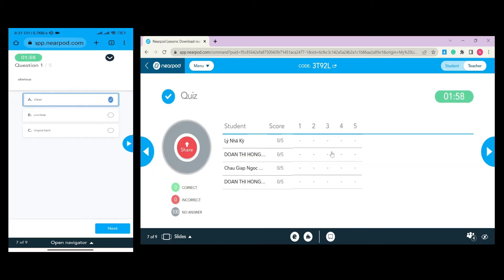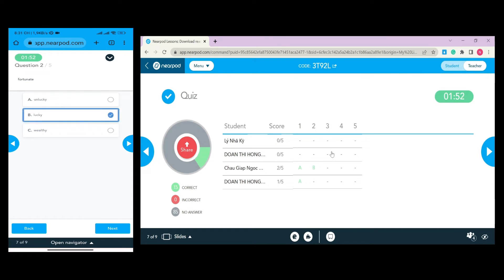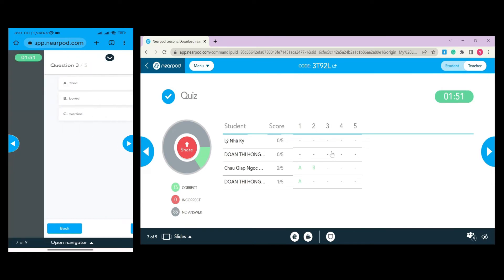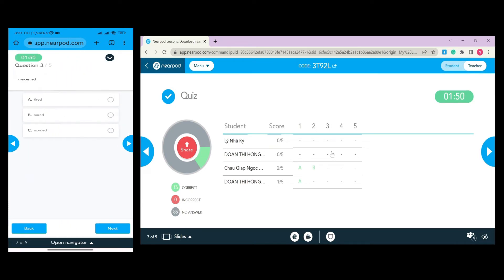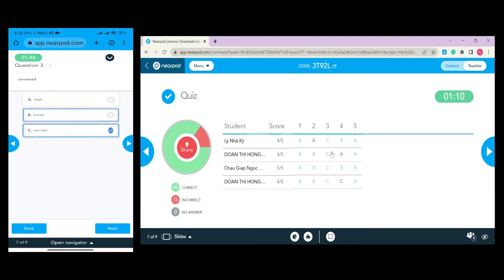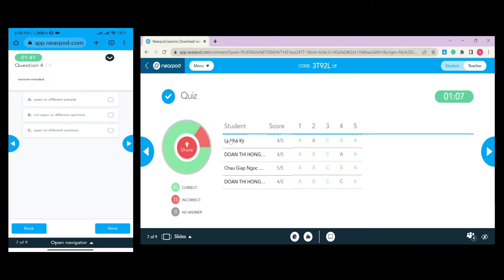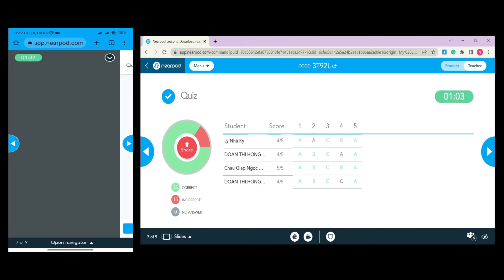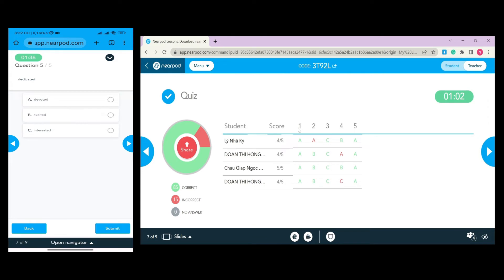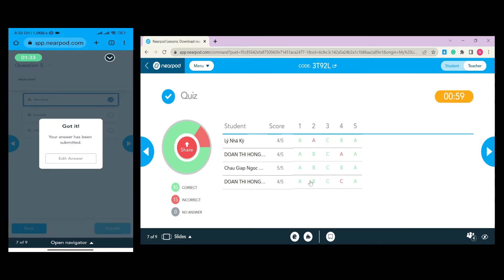As soon as students choose the answer, they click on Submit when completing the quiz. During the time students do the quiz, you can observe which students join the quiz, how many scores they get, and which question they have a right or wrong answer to.